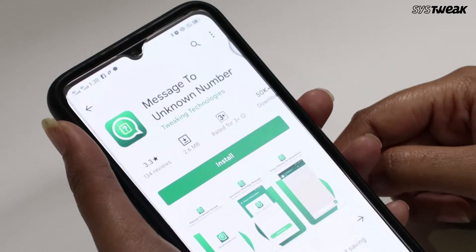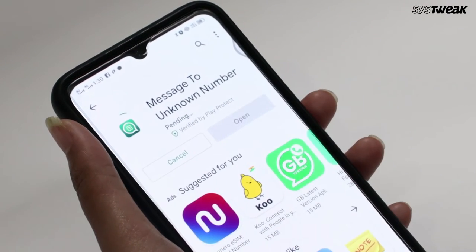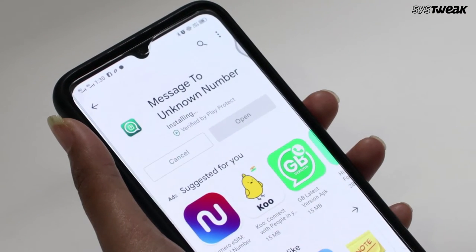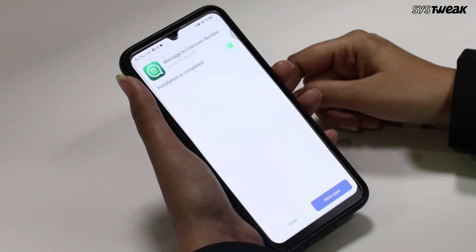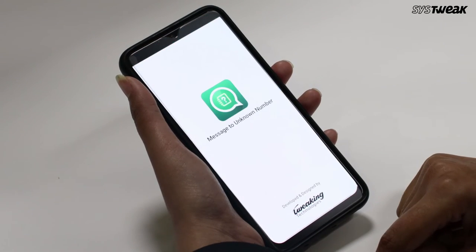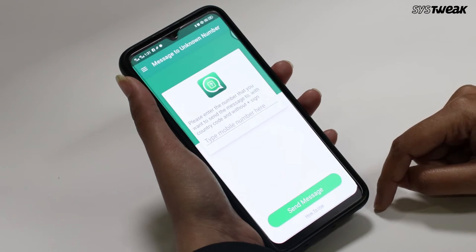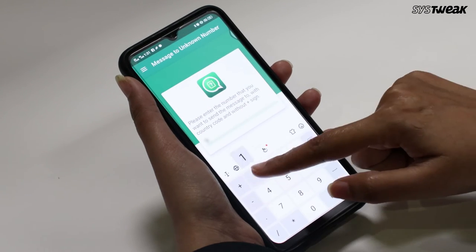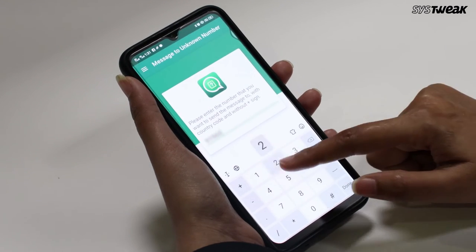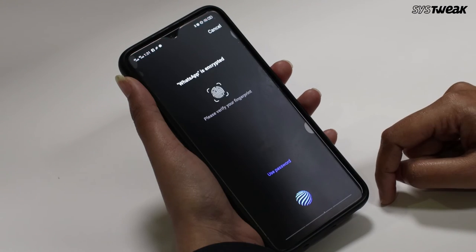To use this, go to the Play Store and download the app. You can also use the link given in the description below. Once you launch the app, along with the country code, enter the phone number you wish to send the text to. Then tap on Send Message.